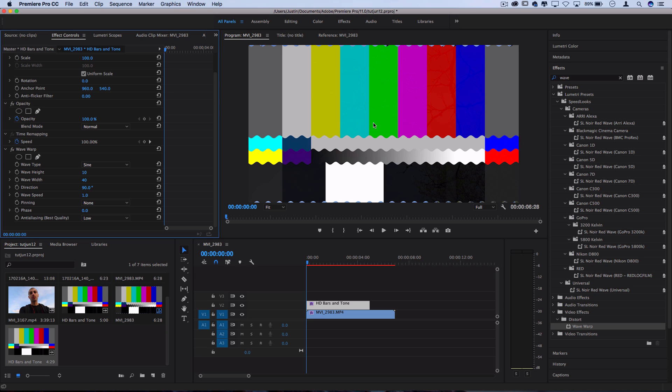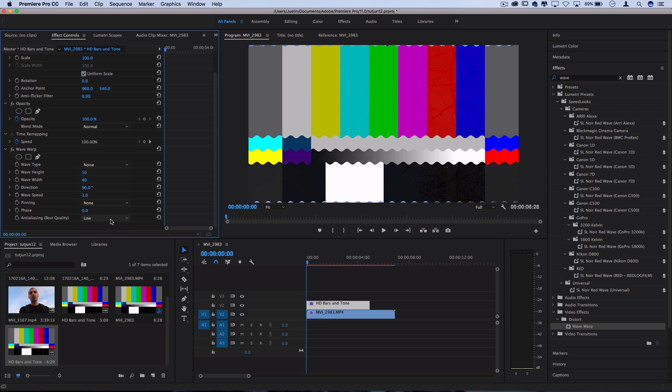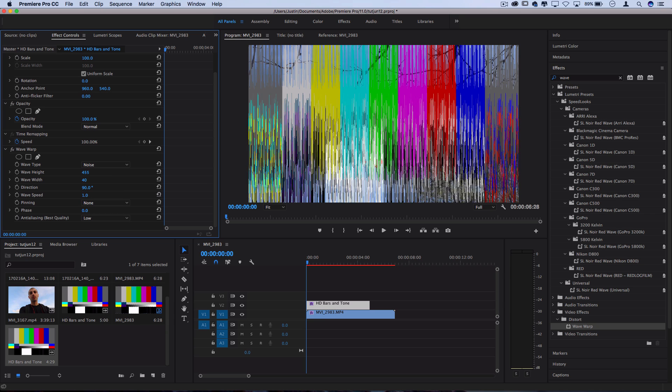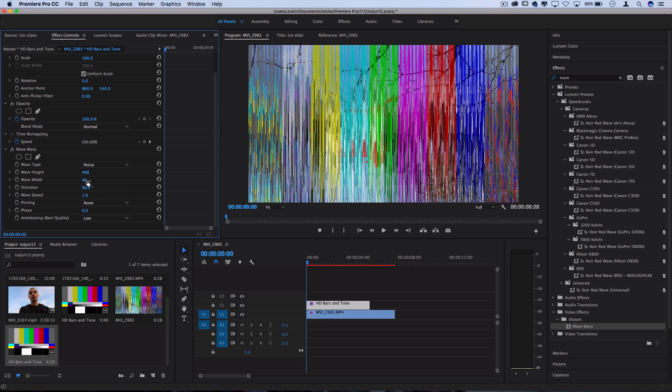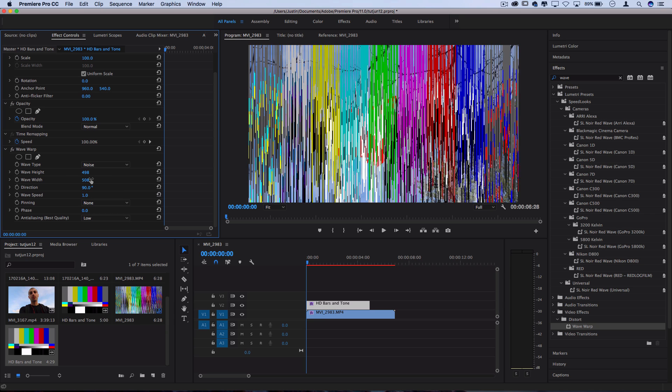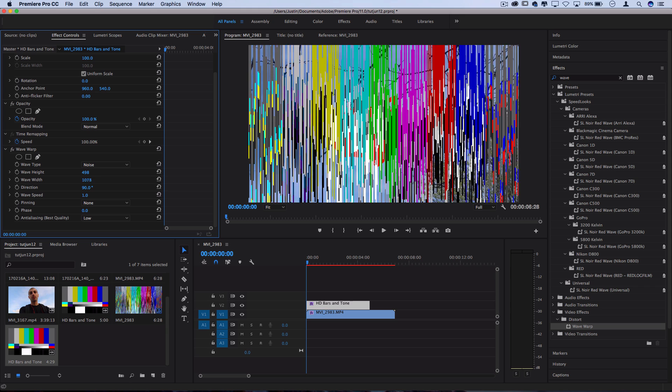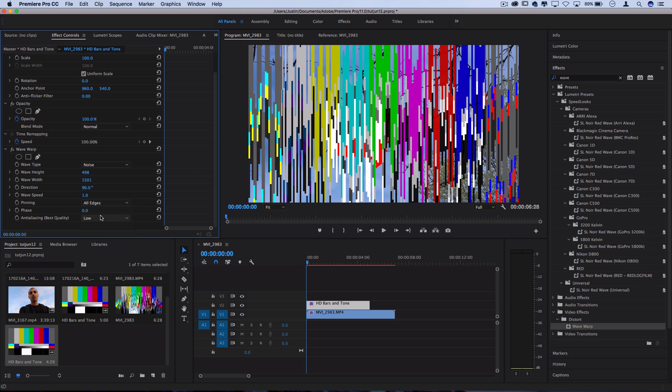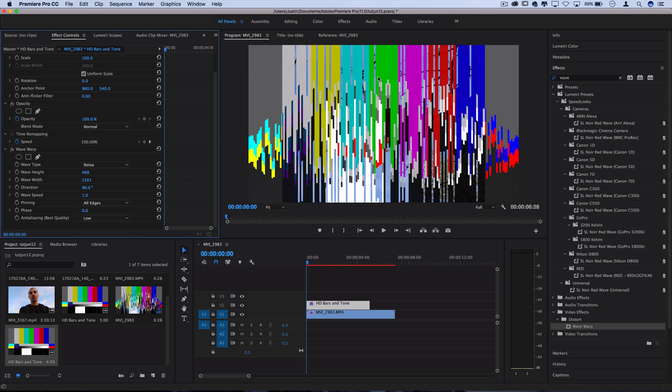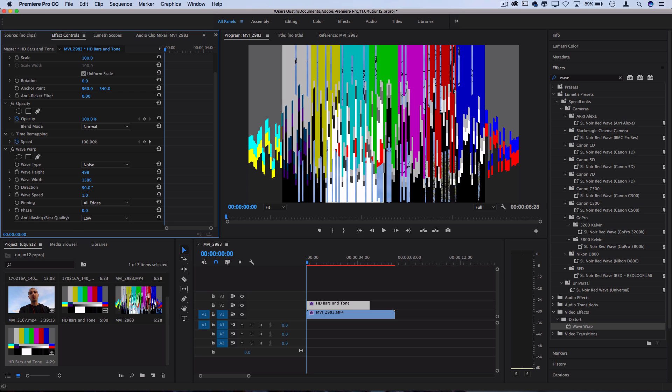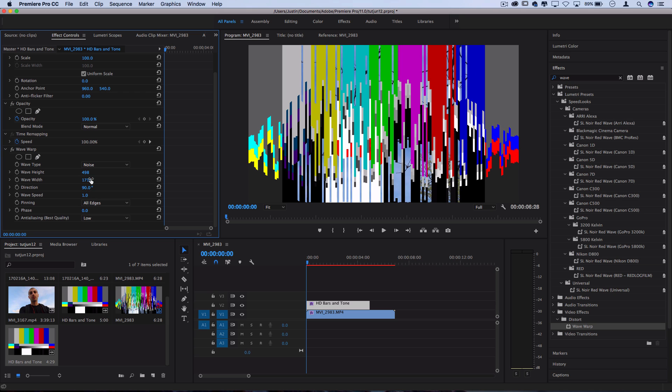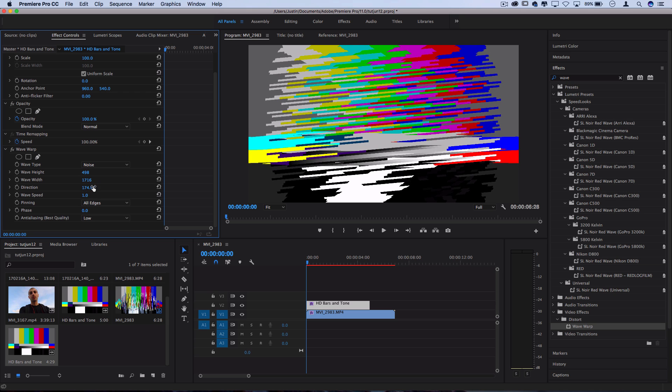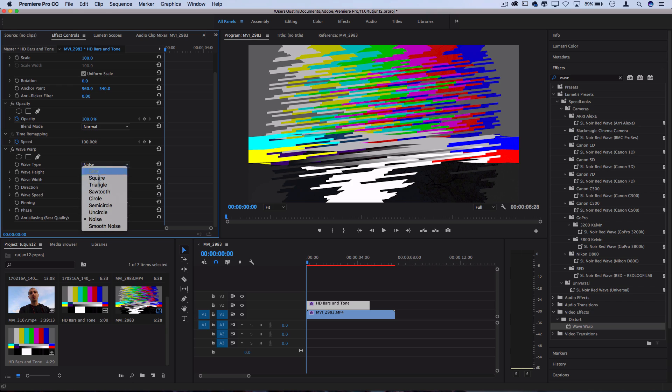Now I'll click and drag that on the bars and tone and this is going to help us create some random glitchy animation. So I'm going to change the wave type to noise and I'm going to increase the wave height and the wave width until we kind of just splice and destroy things up a bit. You can turn the pinning onto all edges if you want things to get filled out a bit more and just kind of play around with the direction, the wave width and even the wave type to your liking.